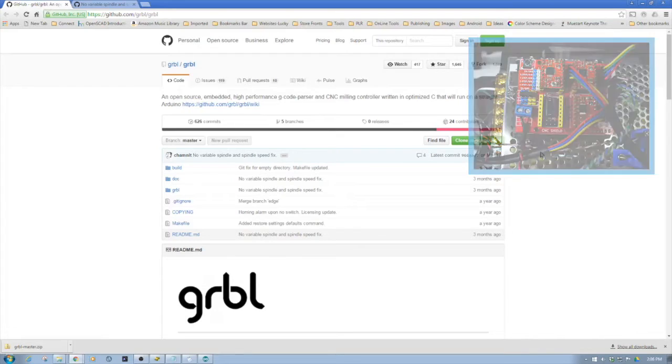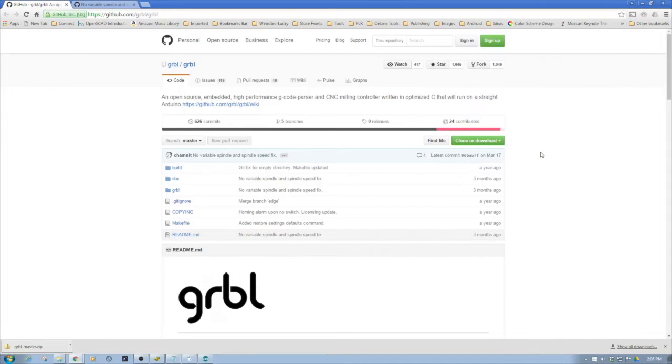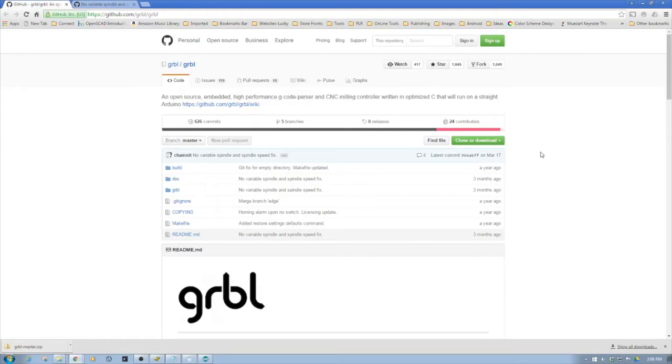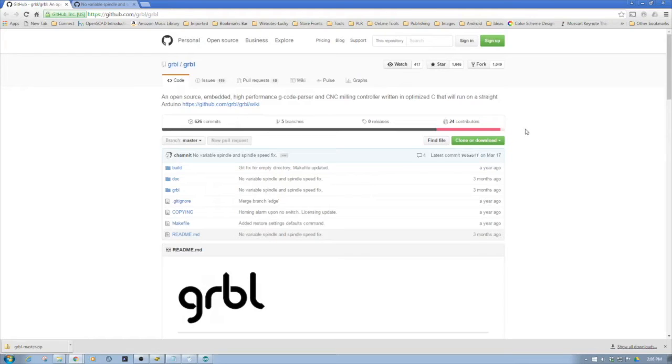I wanted to revisit this because we're going to have to make a couple changes to the GRBL code, some simple ones, and I'm going to show you how to do that as well as kind of refresh how it gets downloaded and added to the Arduino IDE.